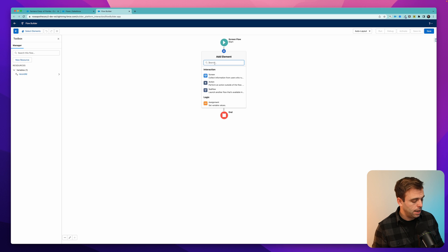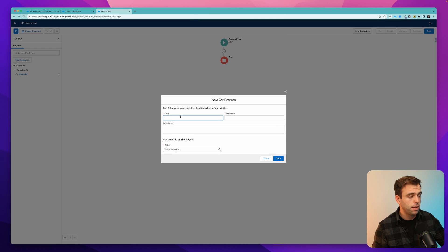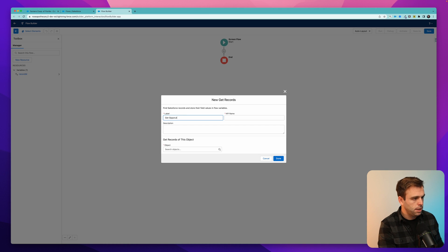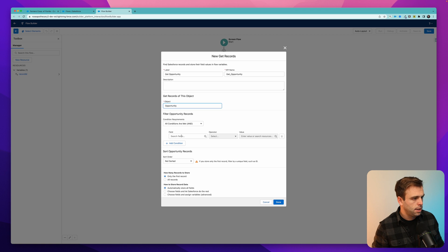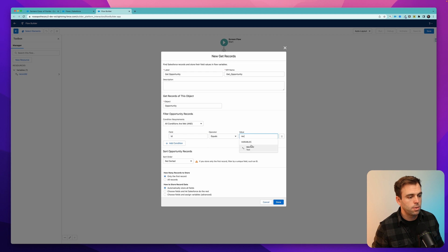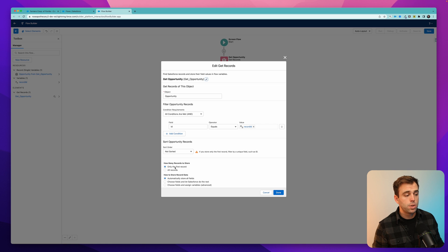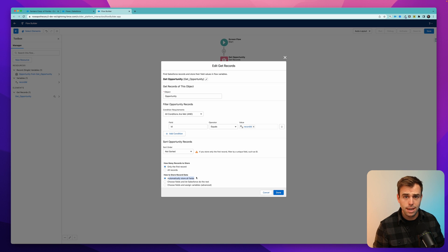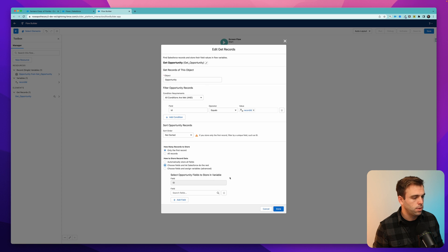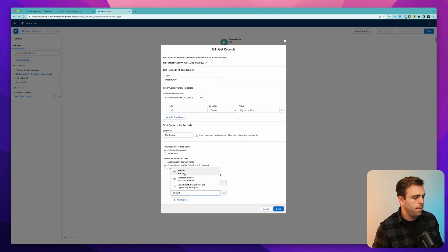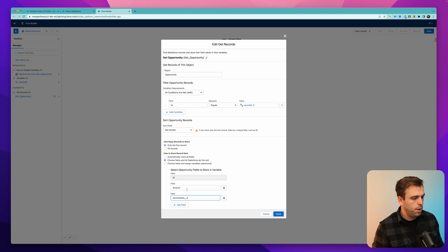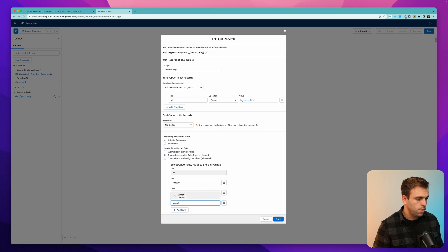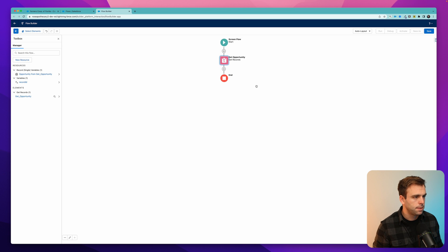The next thing we'll do is actually get all of the fields for that opportunity that we're on when somebody hits the button. So we'll call this get opportunity, our object will be an opportunity object, and we want the opportunity whose ID is equal to our record ID variable. Go ahead and choose to only get the first record. And then where it says how to store the record data, instead of automatically storing all the fields, click choose fields and let Salesforce do the rest. What we care about is the amount field, the commission field, and we also want to know who the opportunity owner is — so choose owner ID, then click done. That'll make the flow a little bit more efficient since we don't need to access and store as much data.